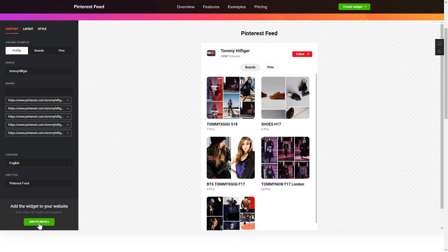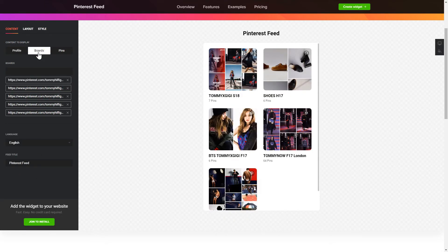To display the Pinterest feed, you have to choose content to display: Pinterest profile, boards, or separate pins.